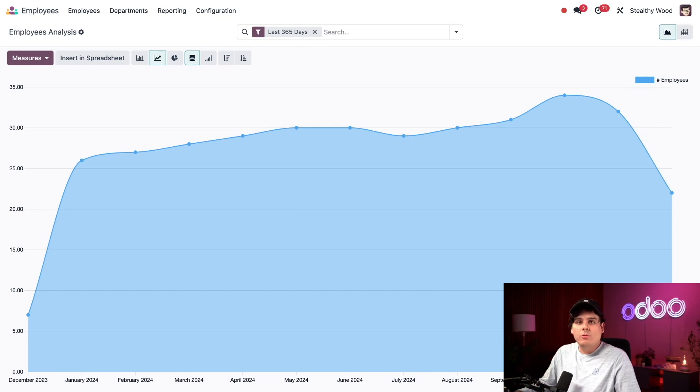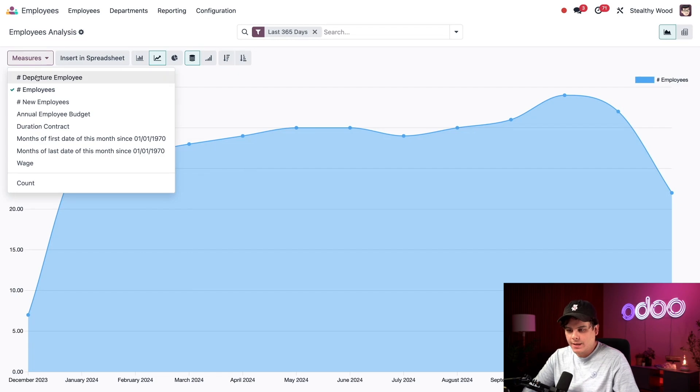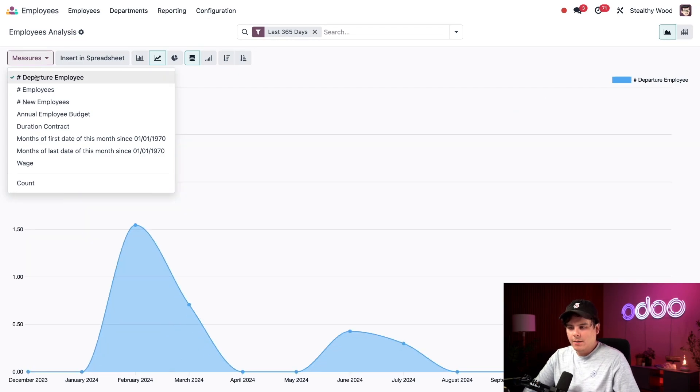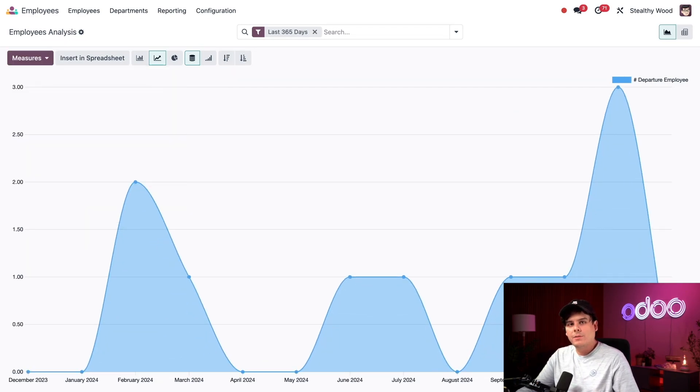So to view who left the company, I'm going to select the measures button over here on the left side, and I'm going to select departure employee. So once I do that, I'm presented with a monthly view of the number of employees who have left the company.